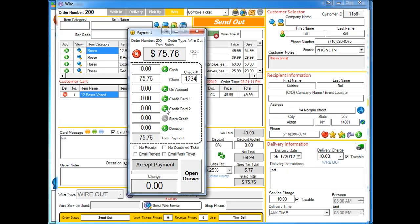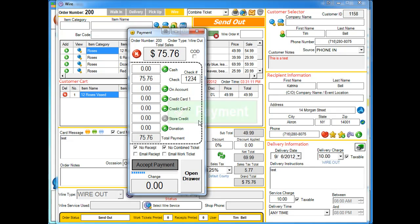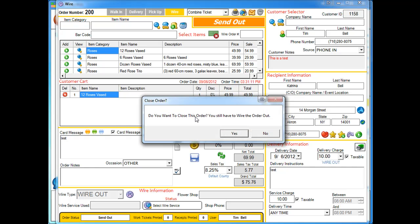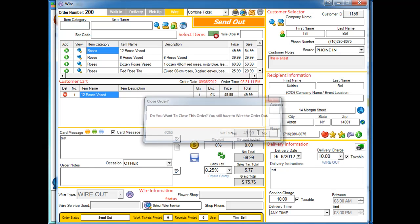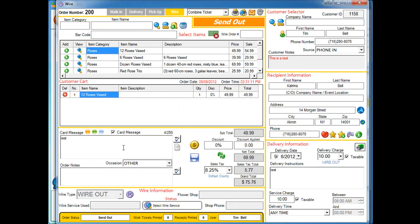When you get done taking payment, it's going to actually prompt you and ask you if you want to close the order. We do not want to close it because we want to wire it out. Go ahead and click on your wire out button.